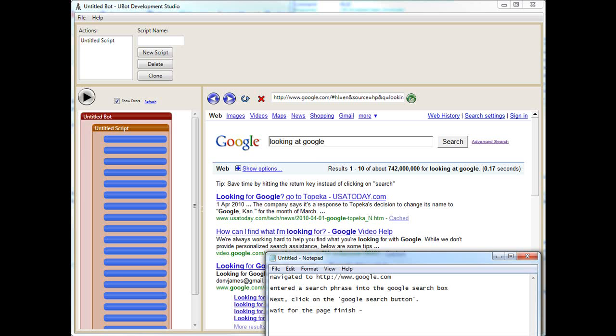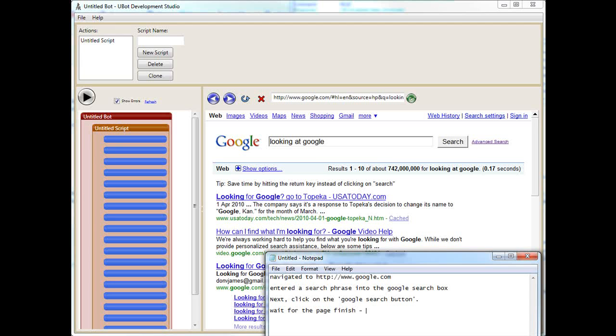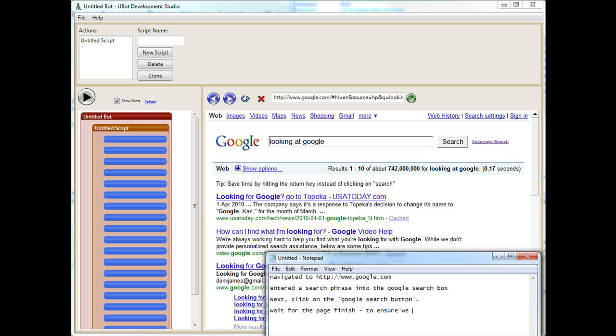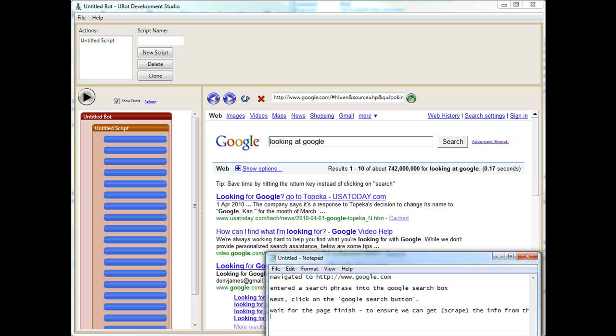And uBot also has the ability, let's say something like a piece of JavaScript is running on the actual page. JavaScript are like dynamic elements on the page that make it feel much like an application. Now, let's say we have to wait and it's taking too long. We can actually time it out as well. And I'll show you how to do that in future tutorials. Very easy to do. But let's say we're going to have to wait for the page to finish to ensure we can get or we call it scrape the info from the page.